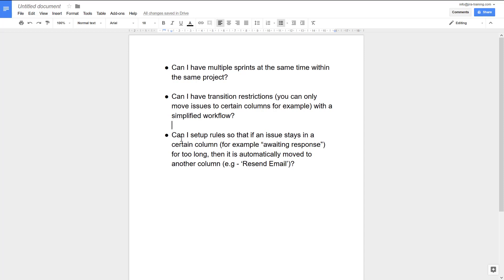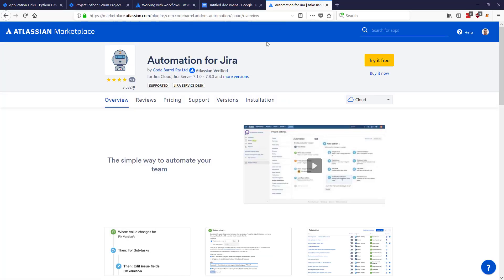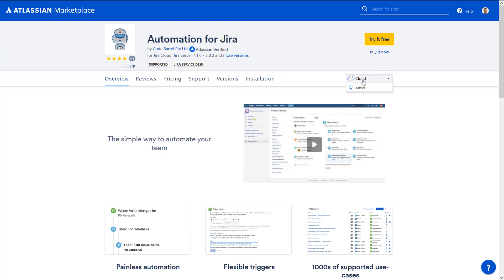The last question: can I set up rules? Unfortunately, there is no such thing built into Jira natively. It's a shame because I get a lot of questions about this, especially from customers using Service Desk. If you're using Service Desk, it is possible to add something based on SLA. However, for a small Jira instance — 10 or 20 users — there is an absolutely fantastic plugin called Automation which I use a lot, and it works for both Server and Cloud.